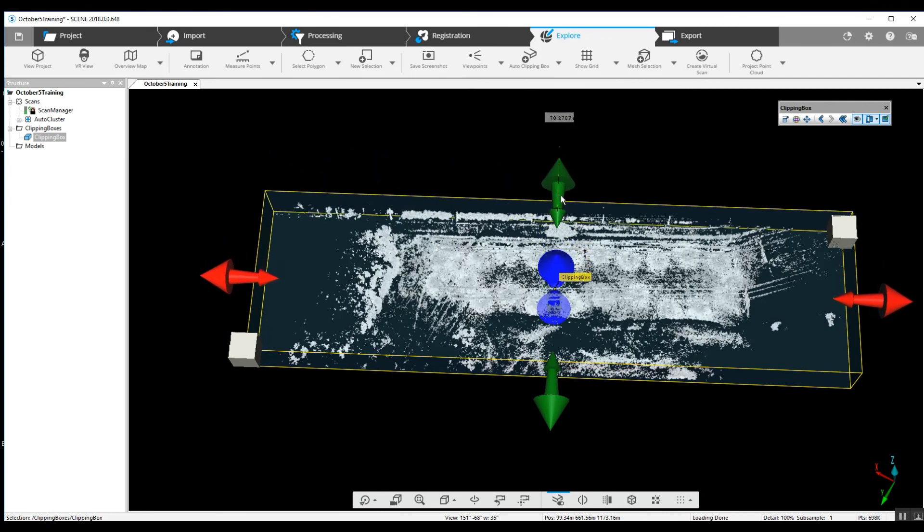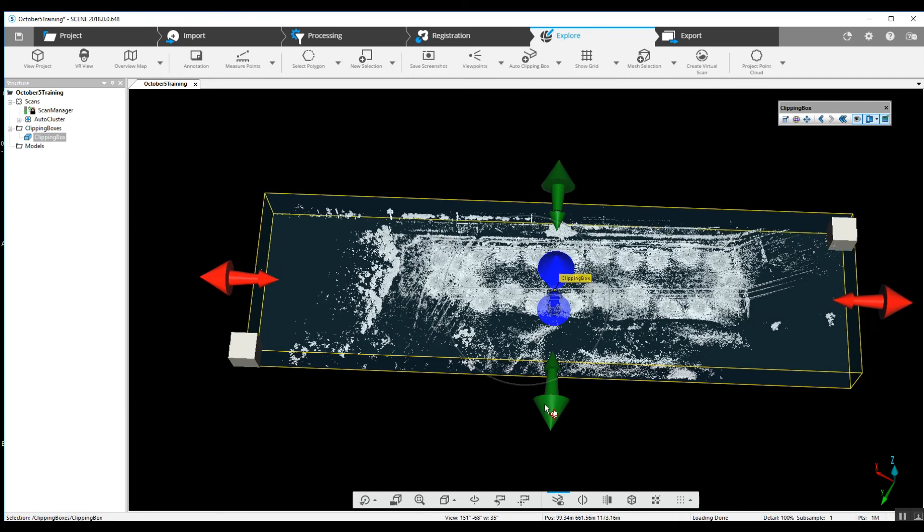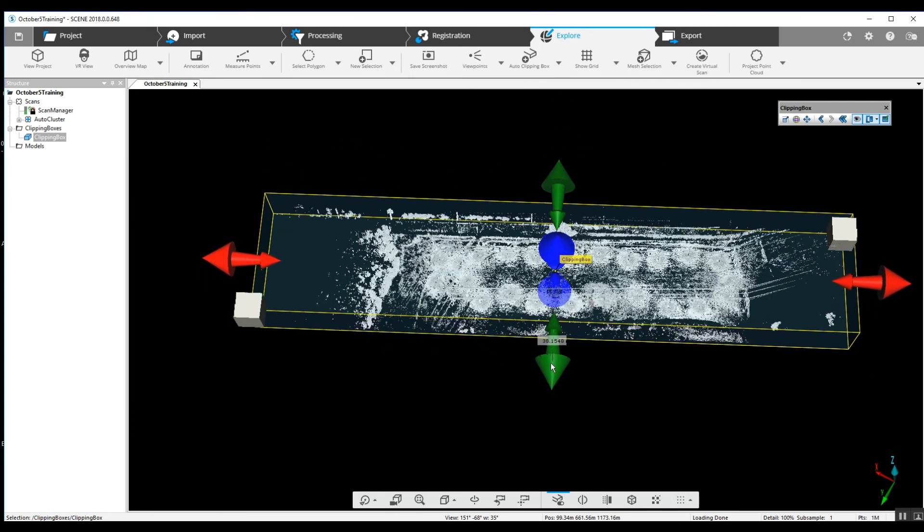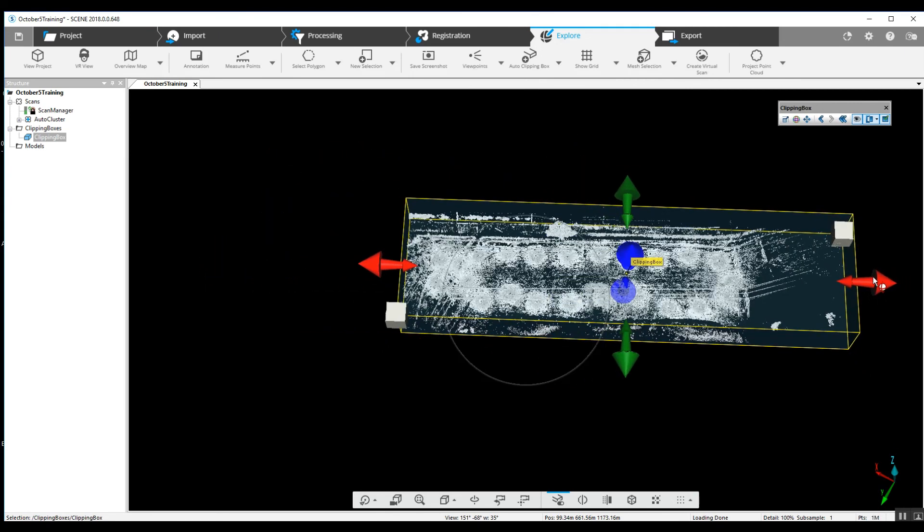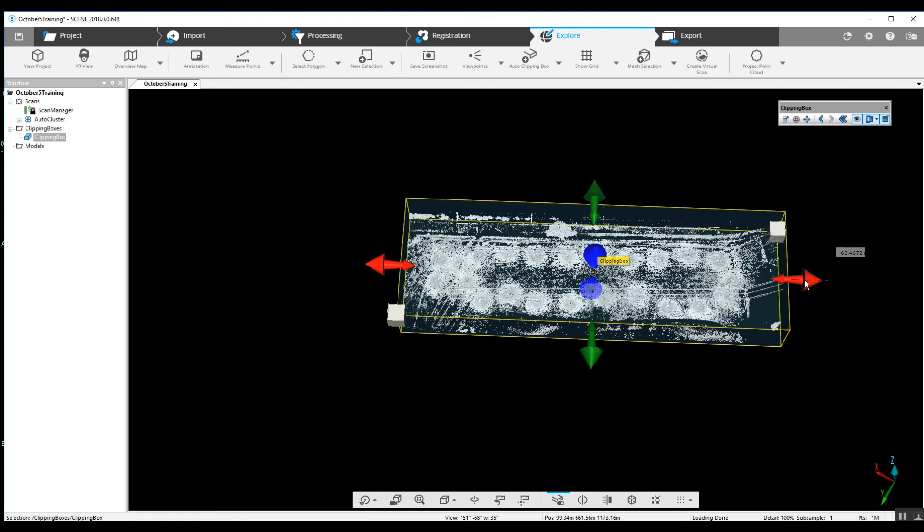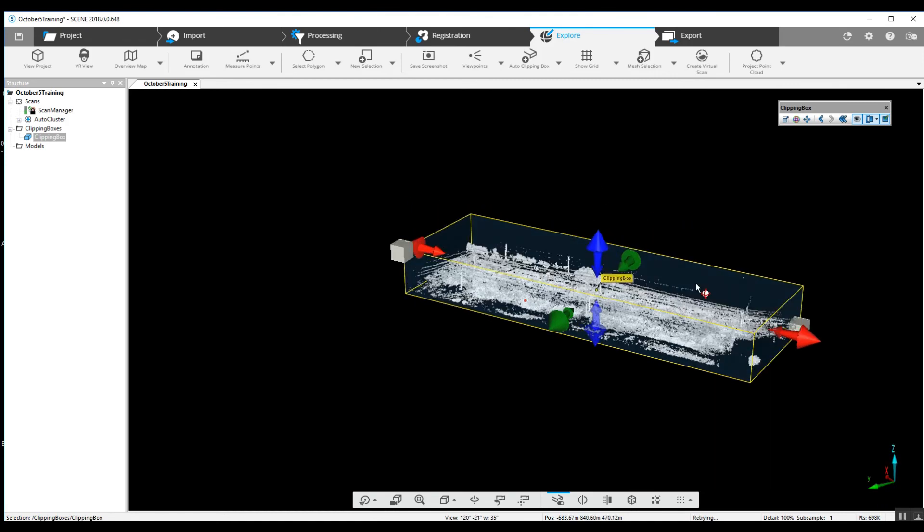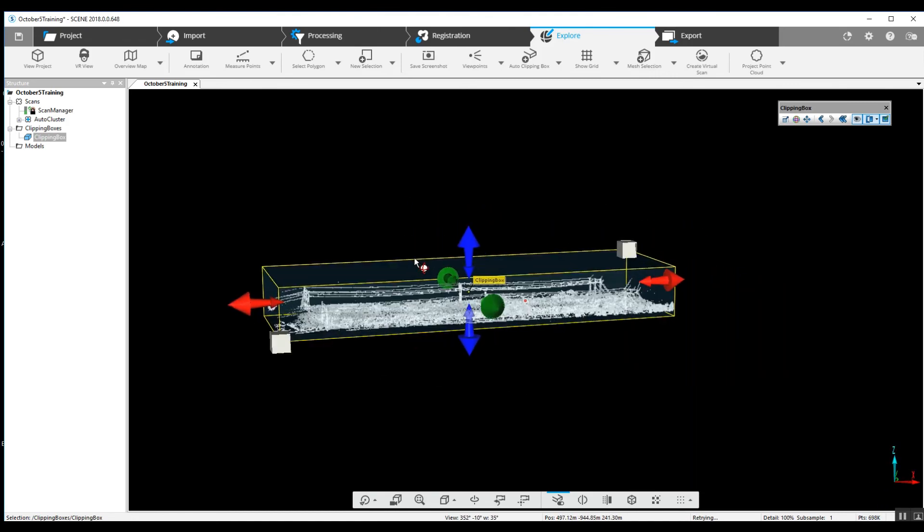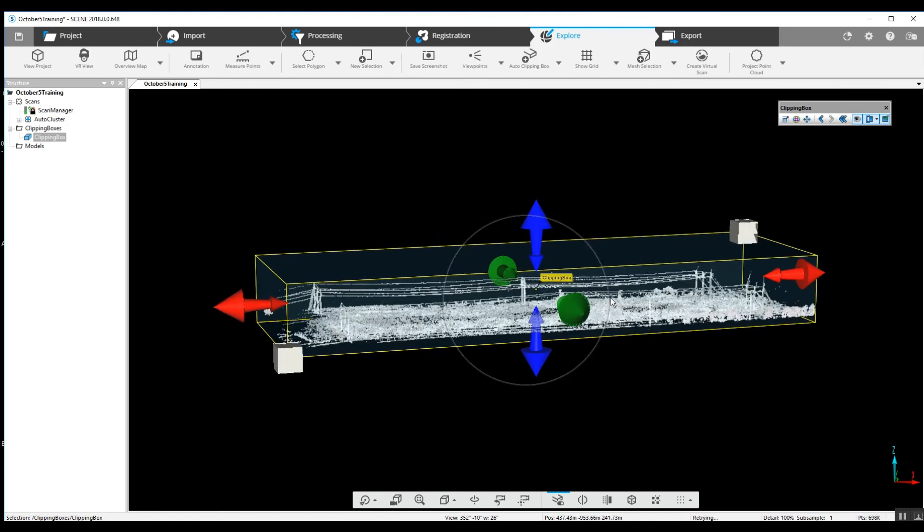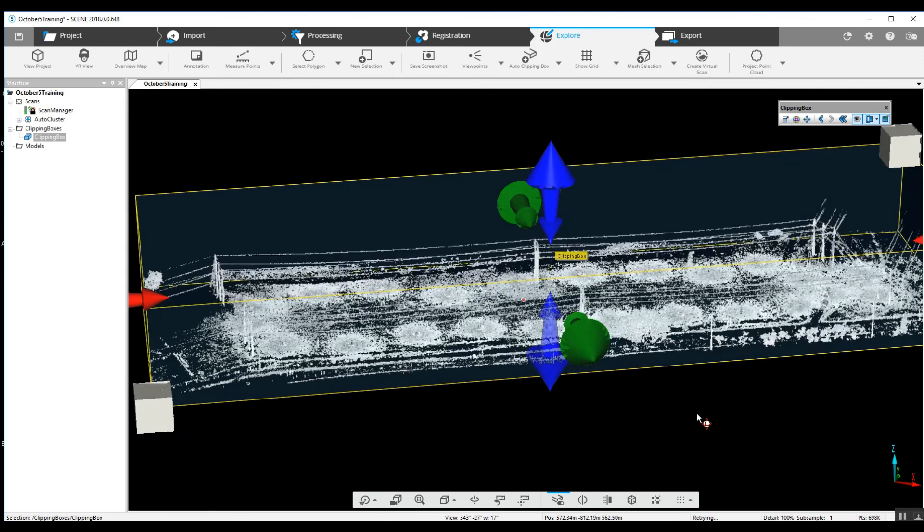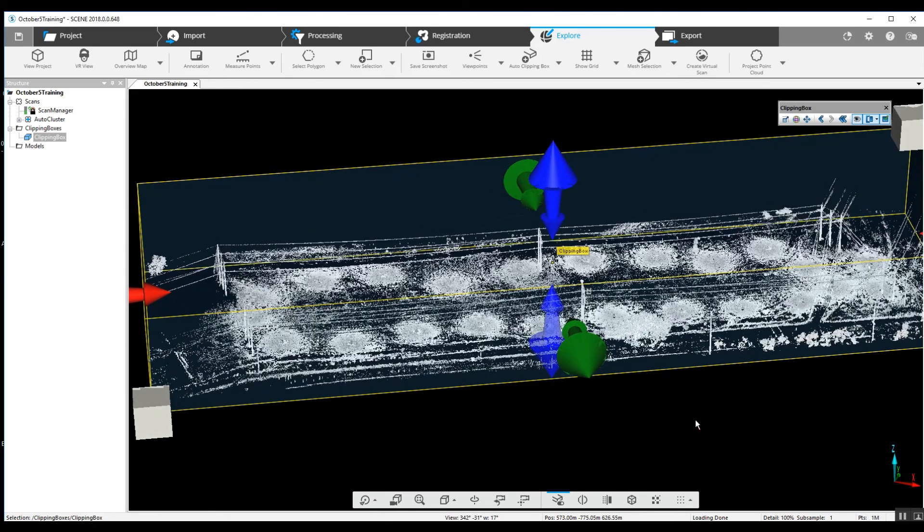And there's your fully registered project using targets in an open area. I hope this helps with anything that you've got going on. If you've got any questions, please let us know. We'll help if we can.